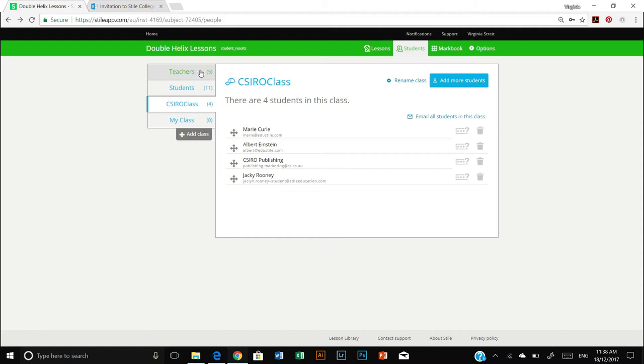One great thing about Double Helix lessons is that throughout the platform everything is color coded. So if you are viewing something in teacher mode then it is green where students see things with a lot of blue.